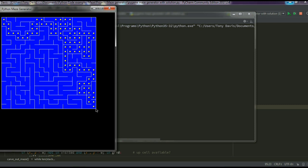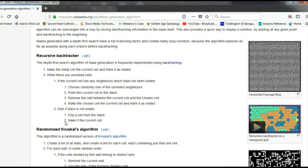Before I go through the Python code I thought it might be useful to show you the algorithm I used. I found this algorithm on the internet by doing a Google search for maze generator programs, and I found this Wikipedia page. It's a really nice algorithm called the recursive backtracker, and there are only really several steps to it.